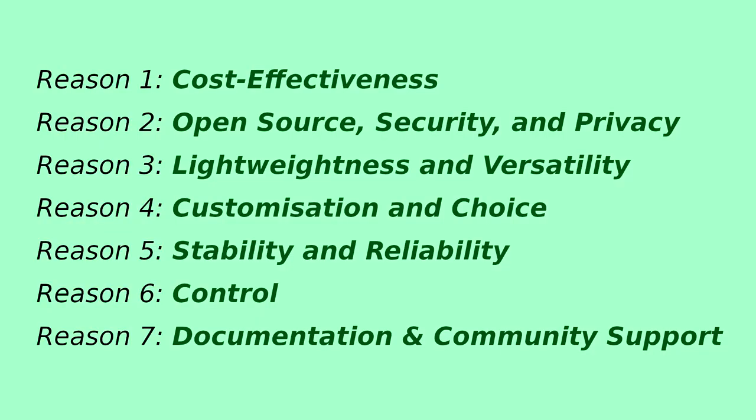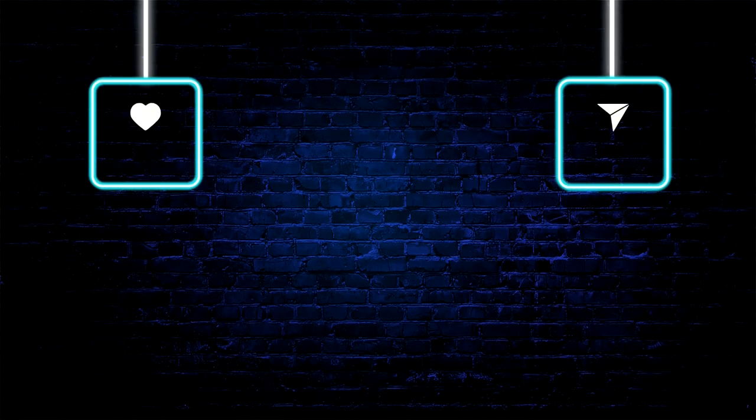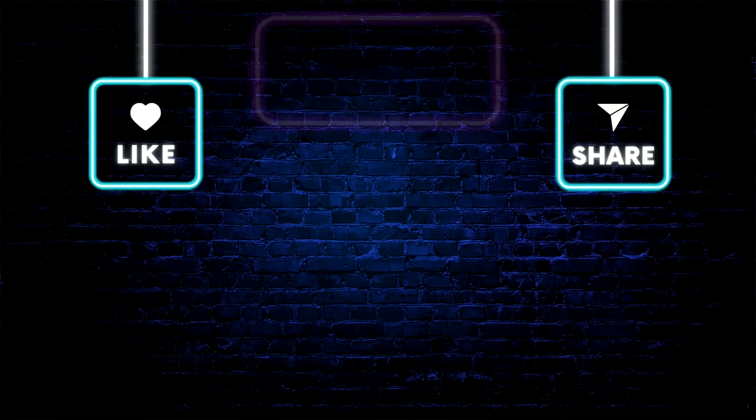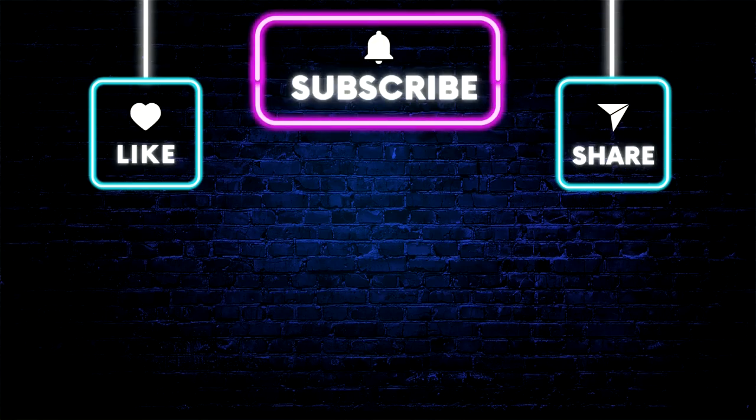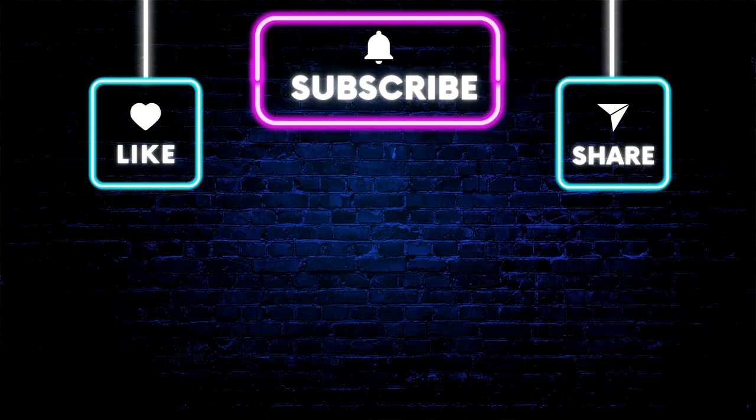So, there you have it my friends, 7 reasons that propelled me to make the switch. If you have made the jump from Windows to Linux or considering it, share your thoughts in the comments below. Thanks for tuning in to Nix Nexus. We'll catch you in the next video. Until then, keep learning, keep tinkering, and keep embracing the power of open source.